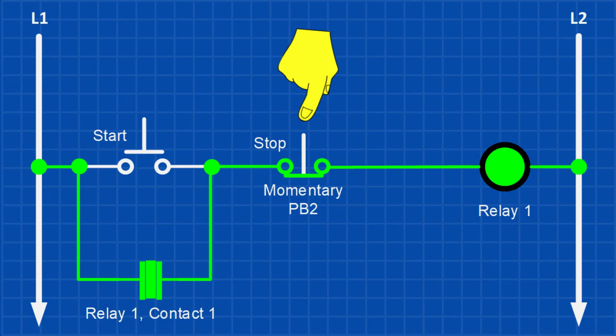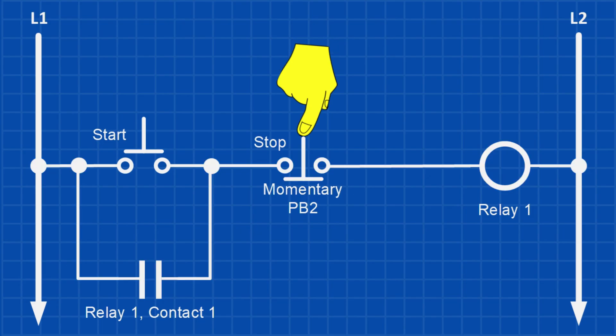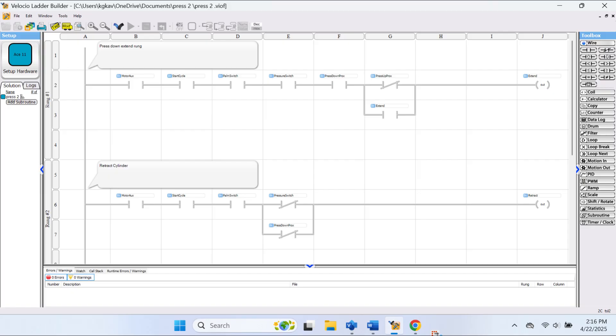Relay one stays energized, and to stop the circuit, we use a momentary normally closed stop push button. Once the stop push button is pressed, it breaks the circuit and relay one de-energizes. To turn it back on, you'll need to press the start push button again. Here, we are using relay logic to create a latch. But how would you do this in a PLC program? That is coming up next.